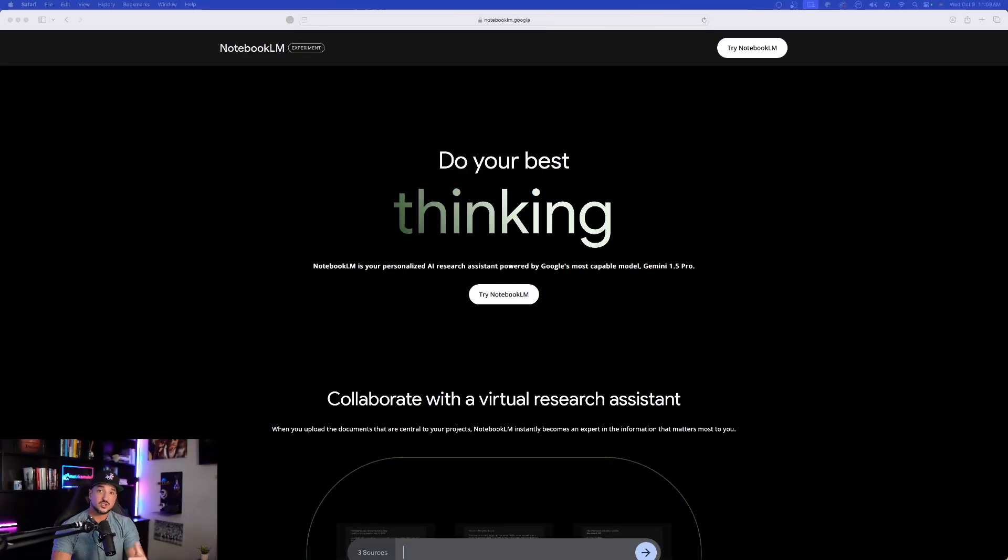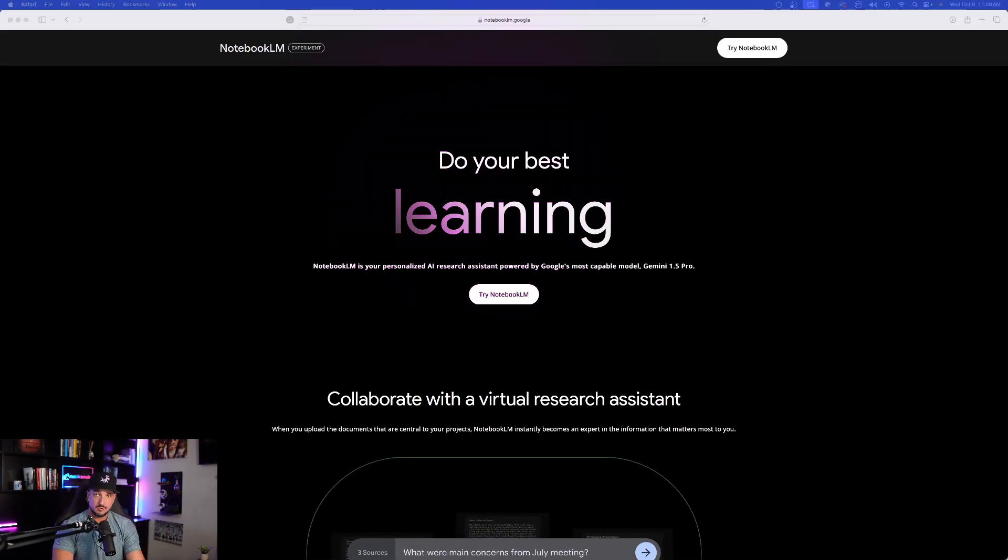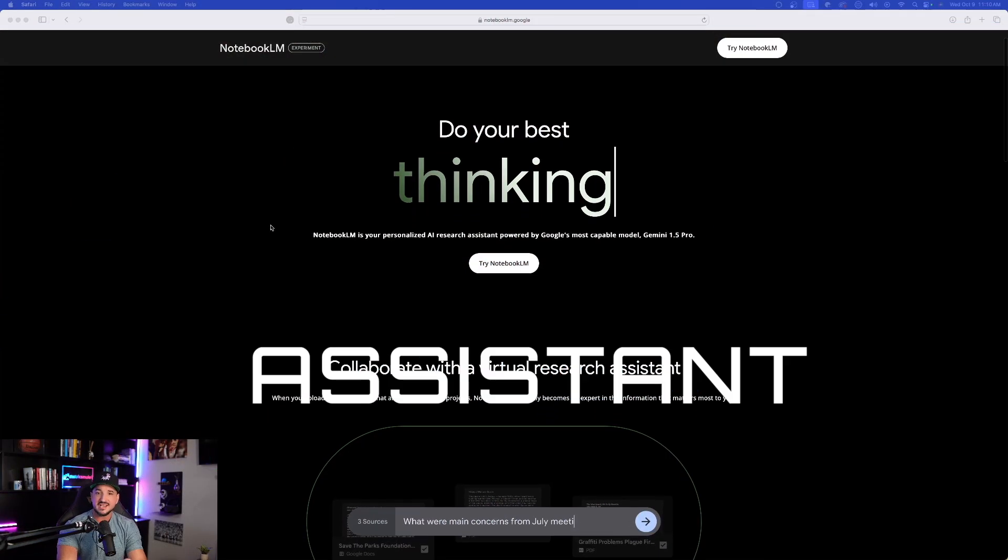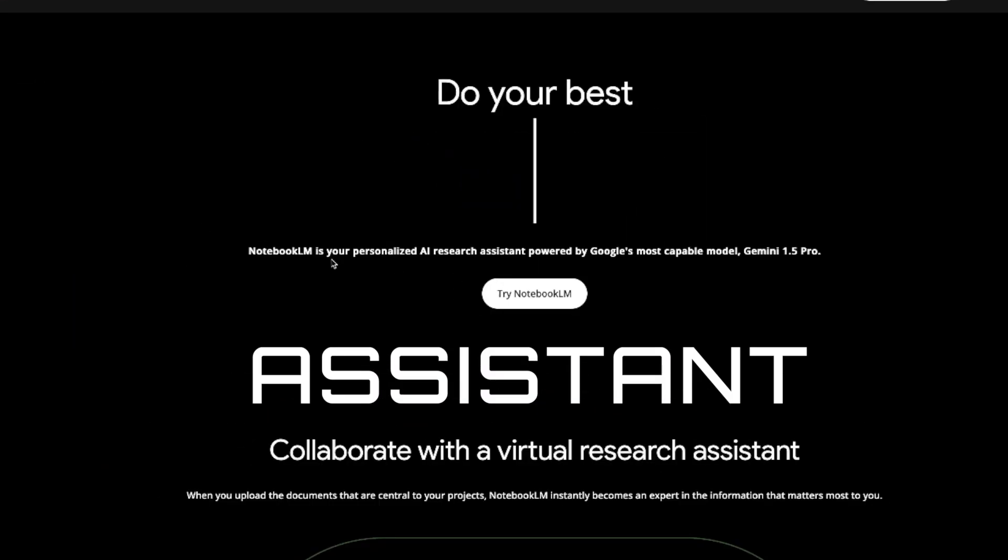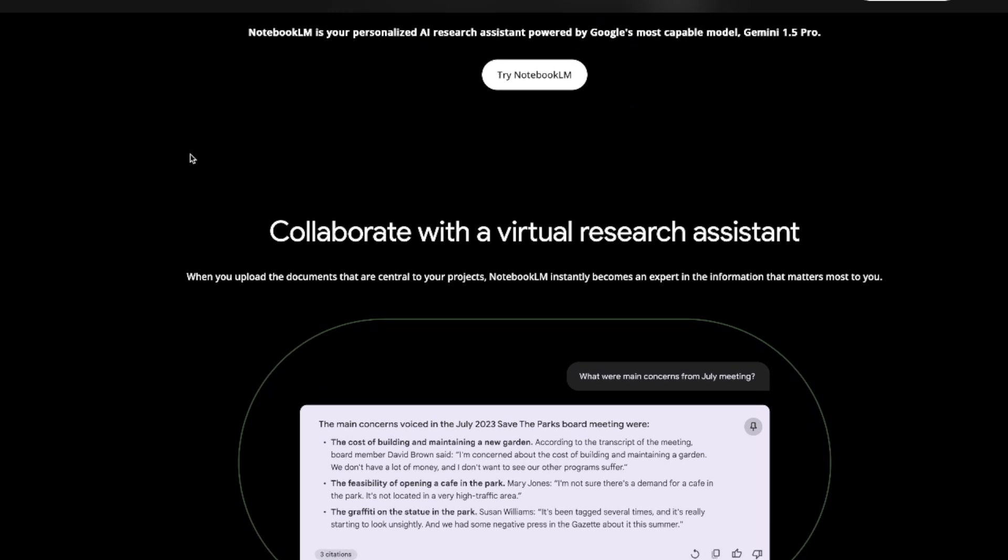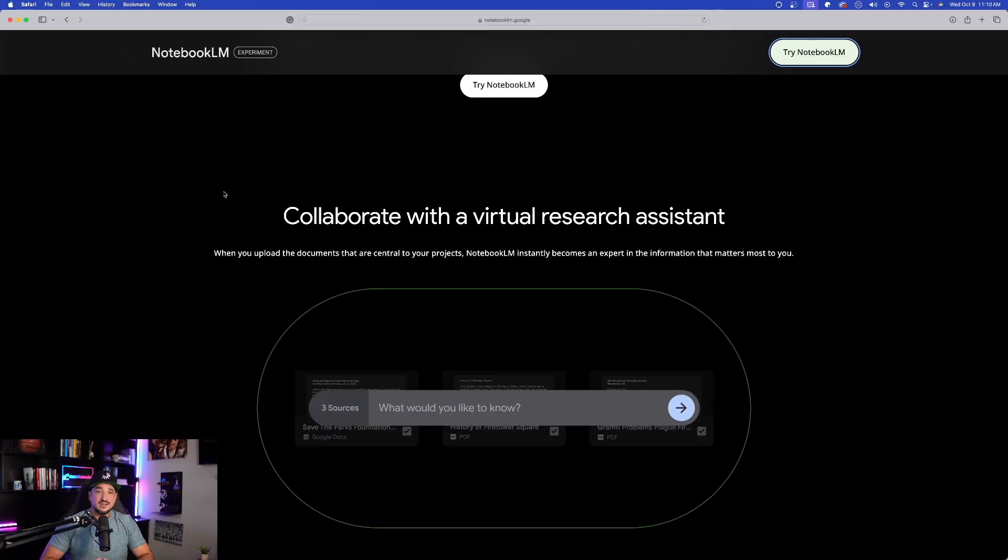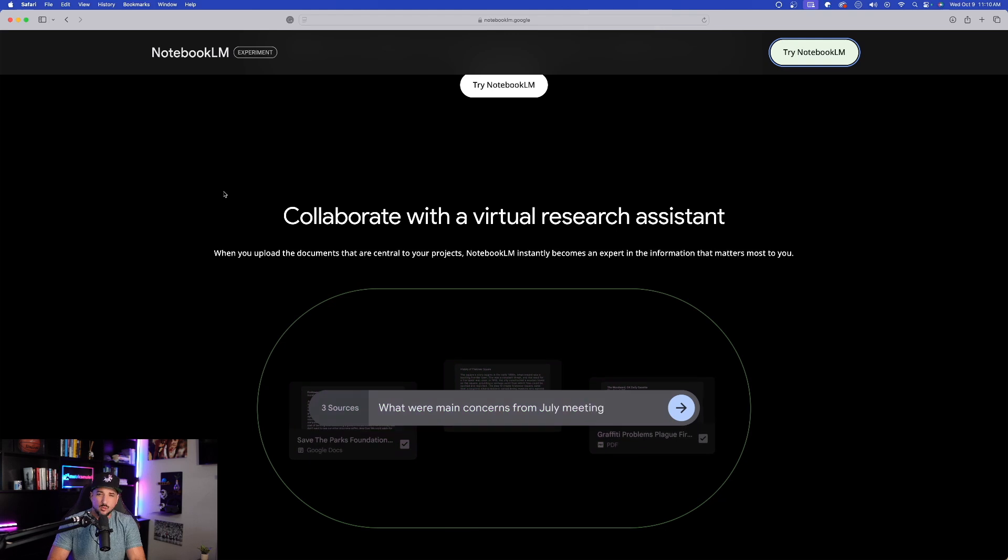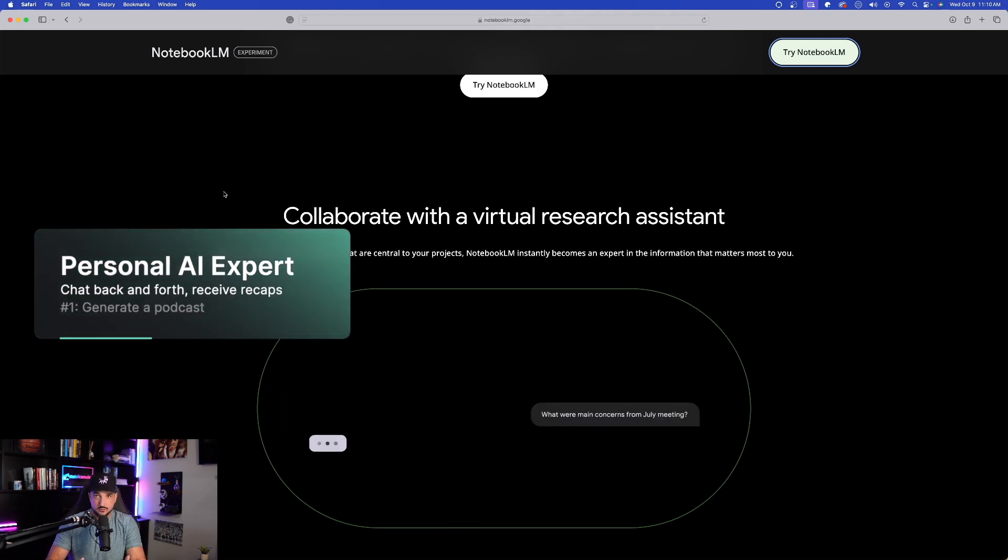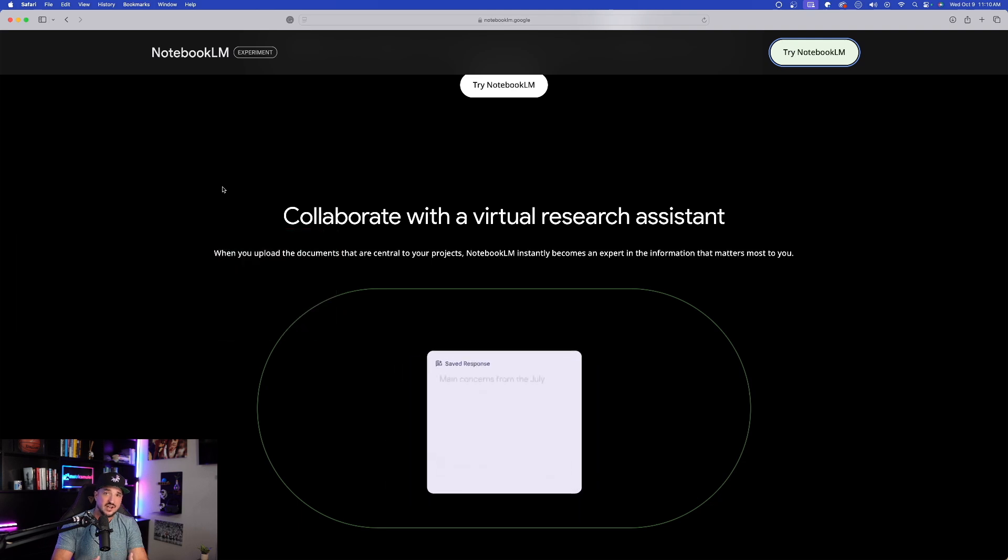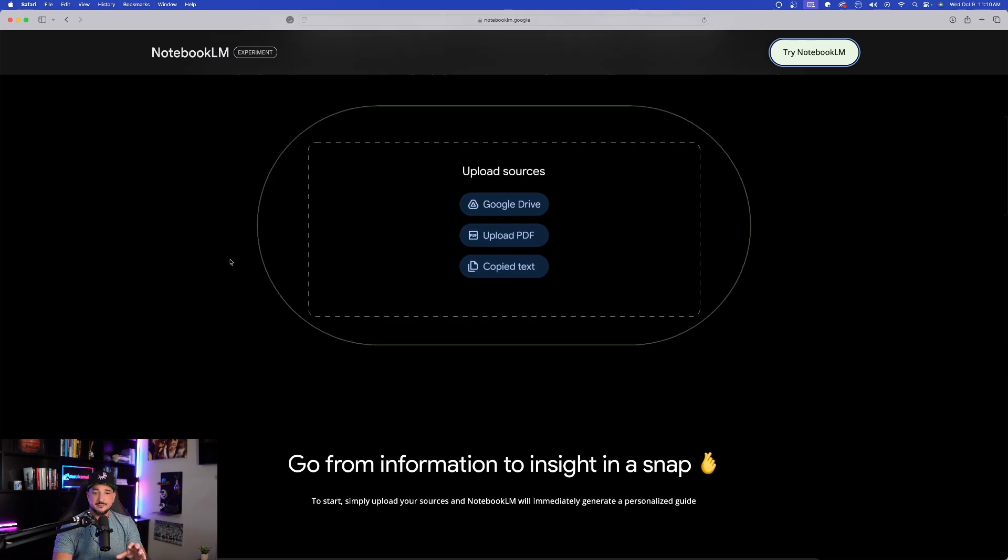Now, I'll show you exactly how to do that in a second. But first, let's take a look around to see what Notebook LM can actually do. It says it's your personalized AI research assistant powered by Google's most capable model, Gemini 1.5 Pro. So you can basically come in here and upload documents that are central to your projects. And then Notebook LM will instantly become an expert for you, your personal AI assistant, with the information and then provide you with the information that matters most to you.